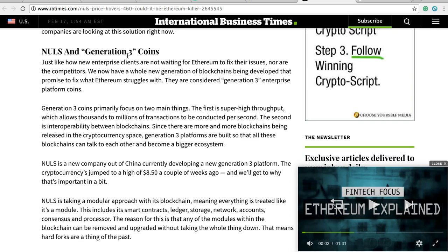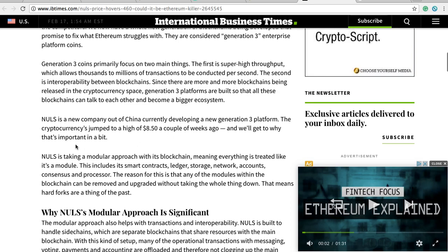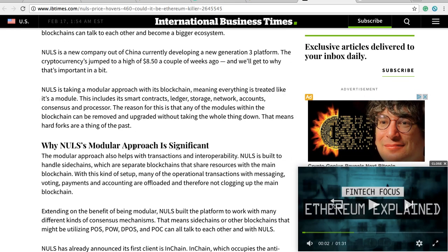Nulls and generation 3 coins: just like enterprise clients are not waiting for Ethereum to fix their transaction issues, neither are competitors. We now have a whole new generation of blockchains being developed that promises to fix what Ethereum struggles with. These are generation 3 enterprise platform coins. Generation 3 coins primarily focus on two things: super high throughput allowing thousands to millions of transactions per second, and interoperability between blockchains — so blockchains can stay connected and talk to each other. Nulls is a new company out of China currently developing a new generation 3 platform.